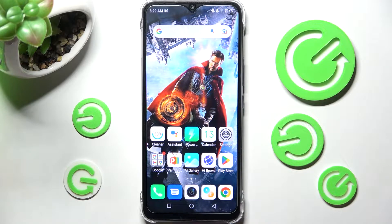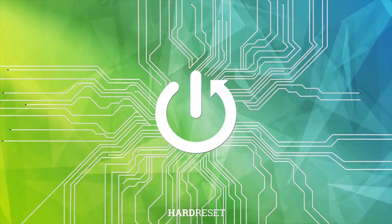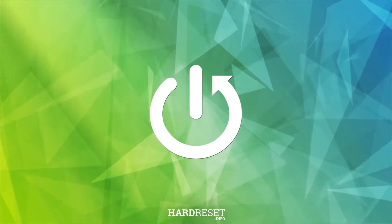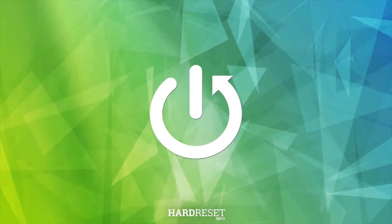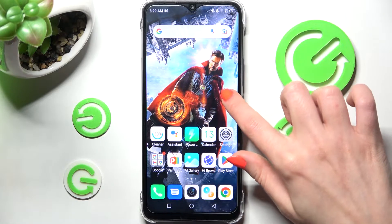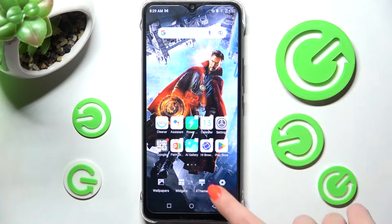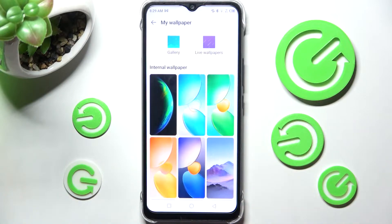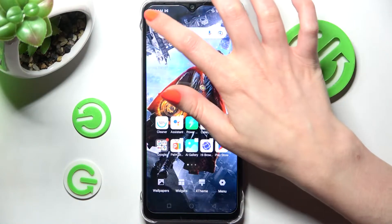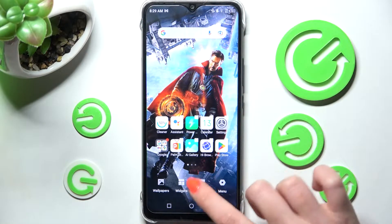In front of me is the Infinix Hot 12i, and today I would like to show you how you can change the theme of this device. First of all, hold your device's display and tap on XTheme. If you see this kind of screen, you need to go back and click on XTheme again.